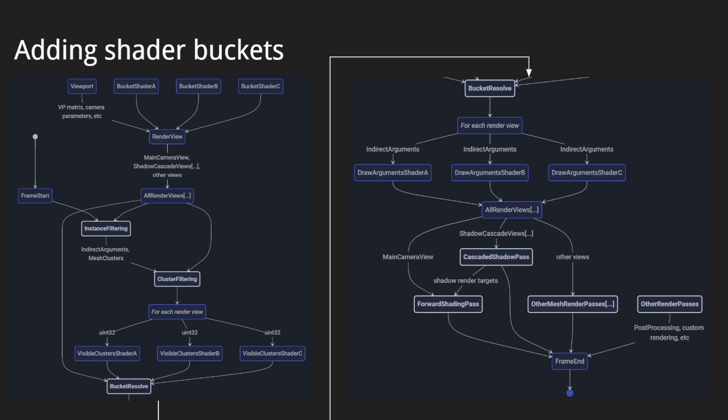Here's a diagram illustrating how it fits into the rendering pipeline. Each render view has a viewport and a list of buckets with one bucket per shader. Render view data goes to instance filtering, which then goes to cluster filtering. Cluster filtering atomically appends visible cluster indices for each view into the corresponding shader bucket. Then it goes through the bucket resolve, which generates indirect dispatch arguments. These go directly into the render passes, and each render pass decides individually what to do with them — for example, the cascaded shadow pass renders once per shadow cascade, and the forward shading pass does a depth pre-pass followed by a forward shading pass.